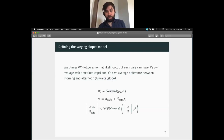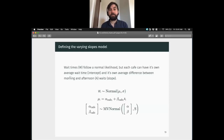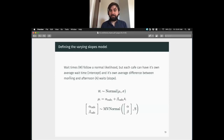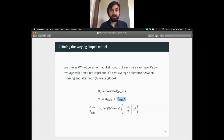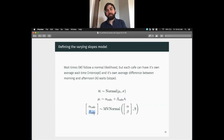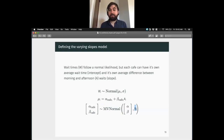This is our variable slopes model. Wait times follow a normal likelihood with mean mu and standard deviation sigma, but each cafe can have its own wait time and its own average difference between morning and afternoon waits. So mu is alpha_cafe plus beta_cafe times an indicator for afternoon. We're going to allow alpha and beta to be jointly distributed multivariate normal with mean vector [a, b] and covariance matrix S. This is analogous to a normal distribution with mean mu and standard deviation sigma, but now we give a vector of means and a matrix for our covariance.